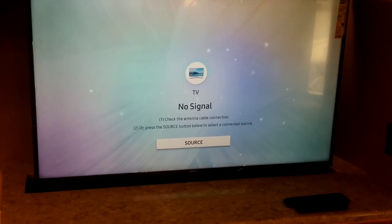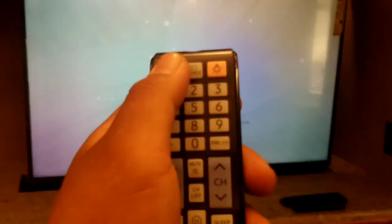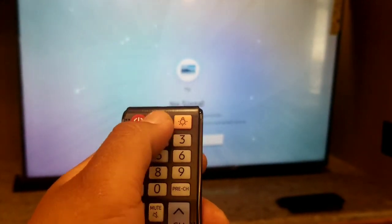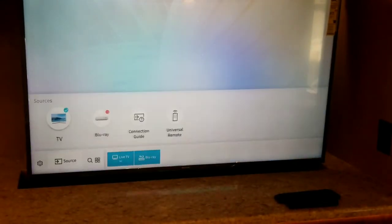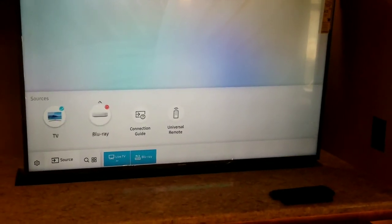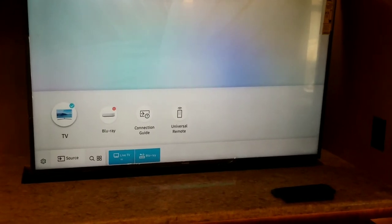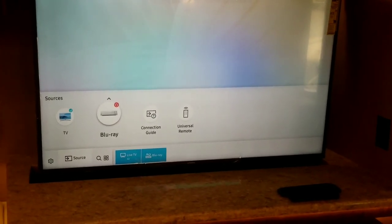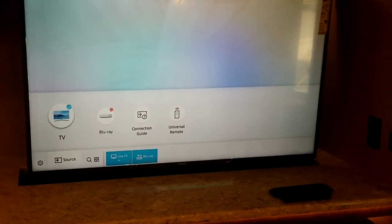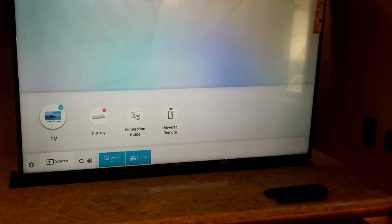First thing you want to do is power up your TV and then press the source button on your remote and make sure you're on the TV source. Right now I'm pressing the source button, you can see it's switching between Blu-ray and TV, so I want to make sure it is on the TV source.